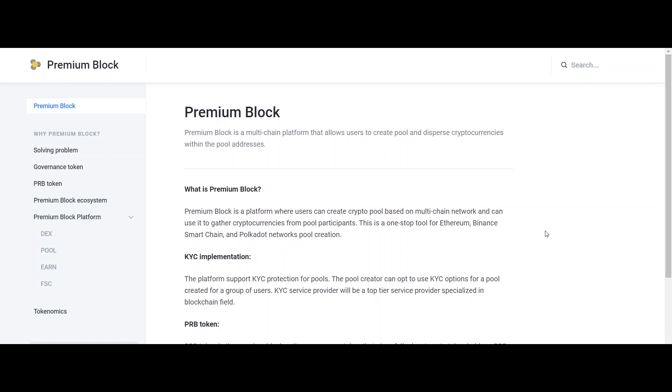Premium Block is the safest place to gather crypto with KYC, broadly known as Know Your Customer. It is a multi-chain platform that will work on multi-chain networks with initial implementation of Binance Smart Chain, Ethereum, and Polkadot.